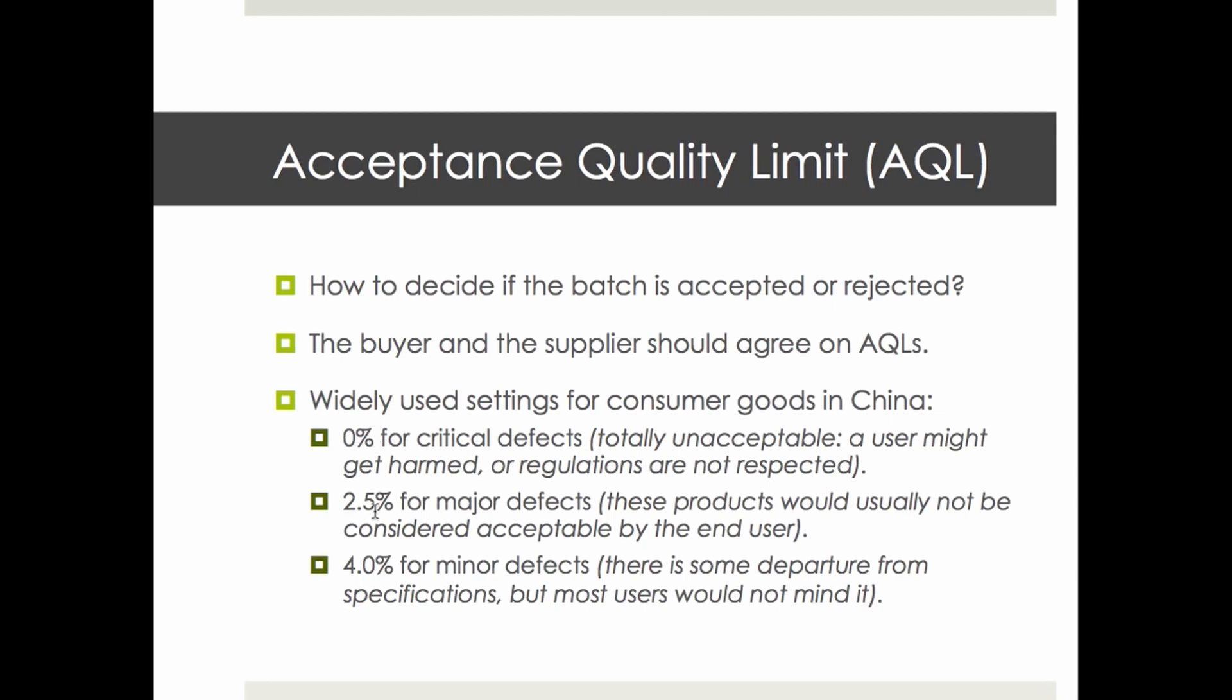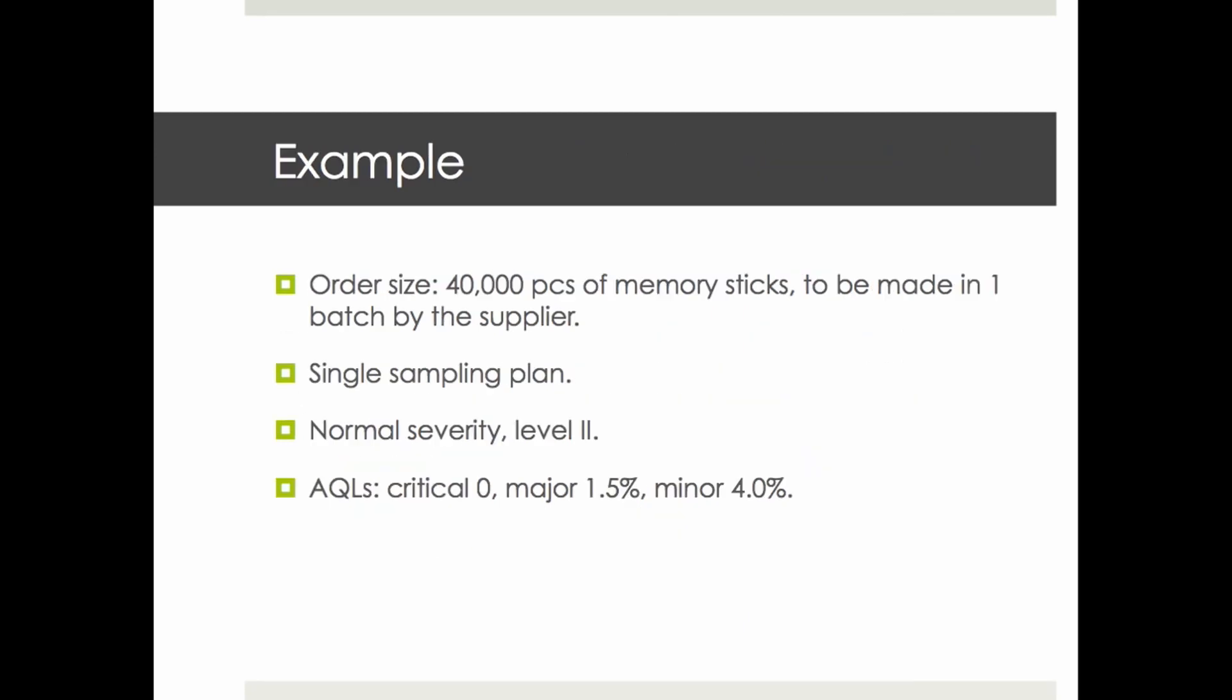Let's take an example: you buy 40,000 pieces of memory sticks. You follow a single sampling plan: normal severity, level 2. The AQLs are 0%, 1.5%, and 4.0%. For major defects, when it comes to electrical products and electronics, very often it's 1.5%, not 2.5%.